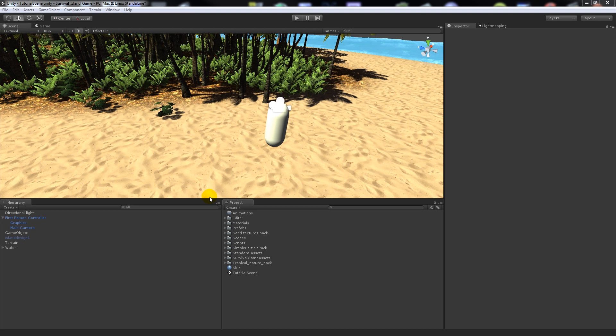This is part three of the survival series of tutorials. For this one I need to cover importing animations and arms and controlling the player, so that we can then move on to the tree cutting tutorial, which follows along nicely.